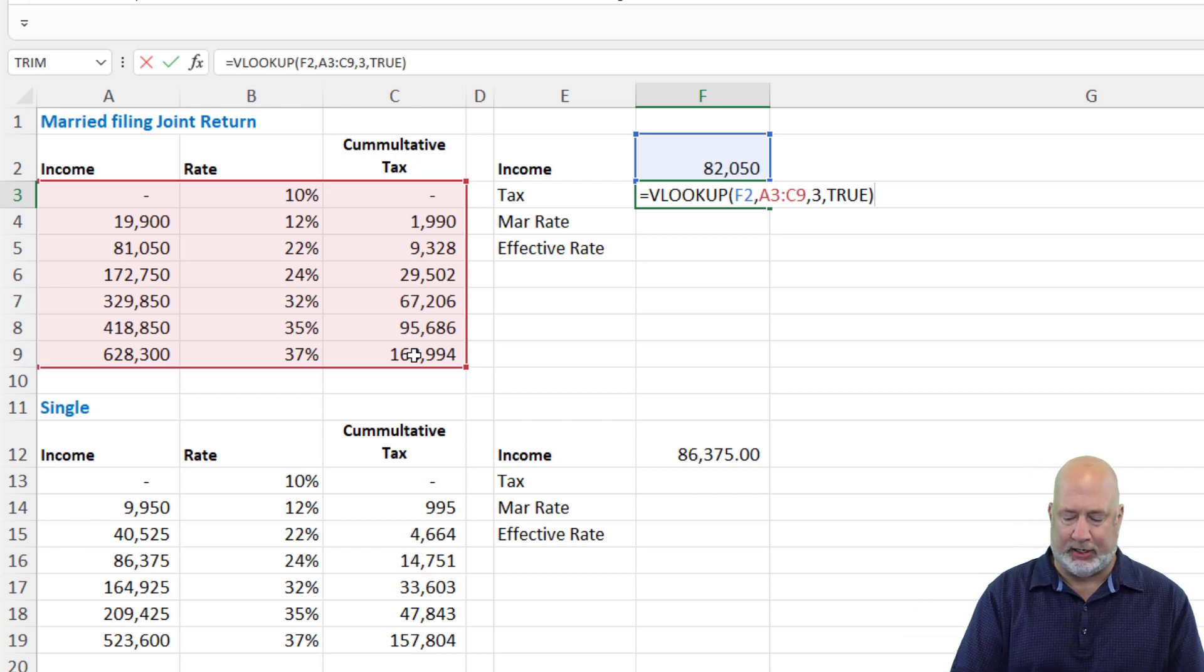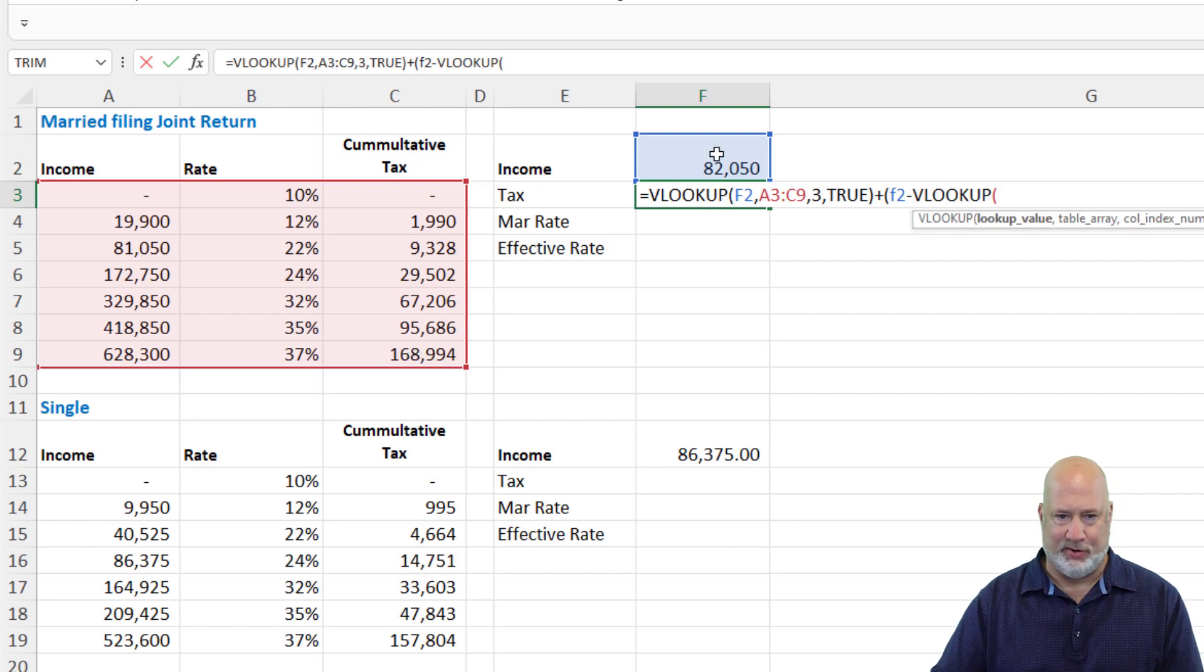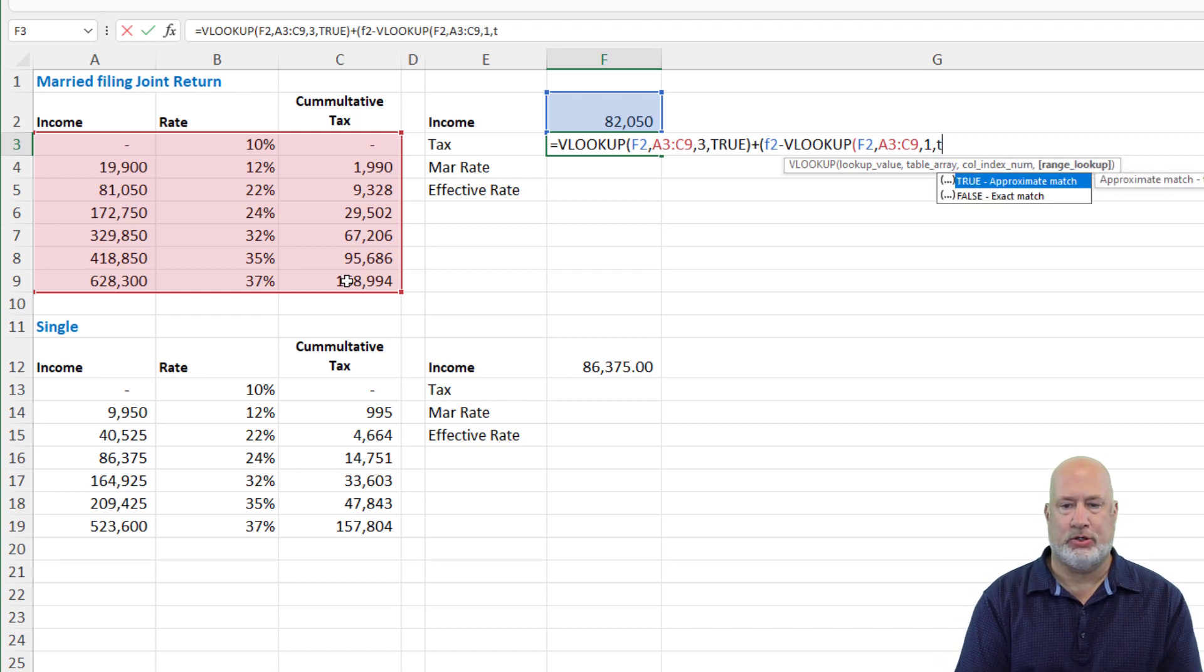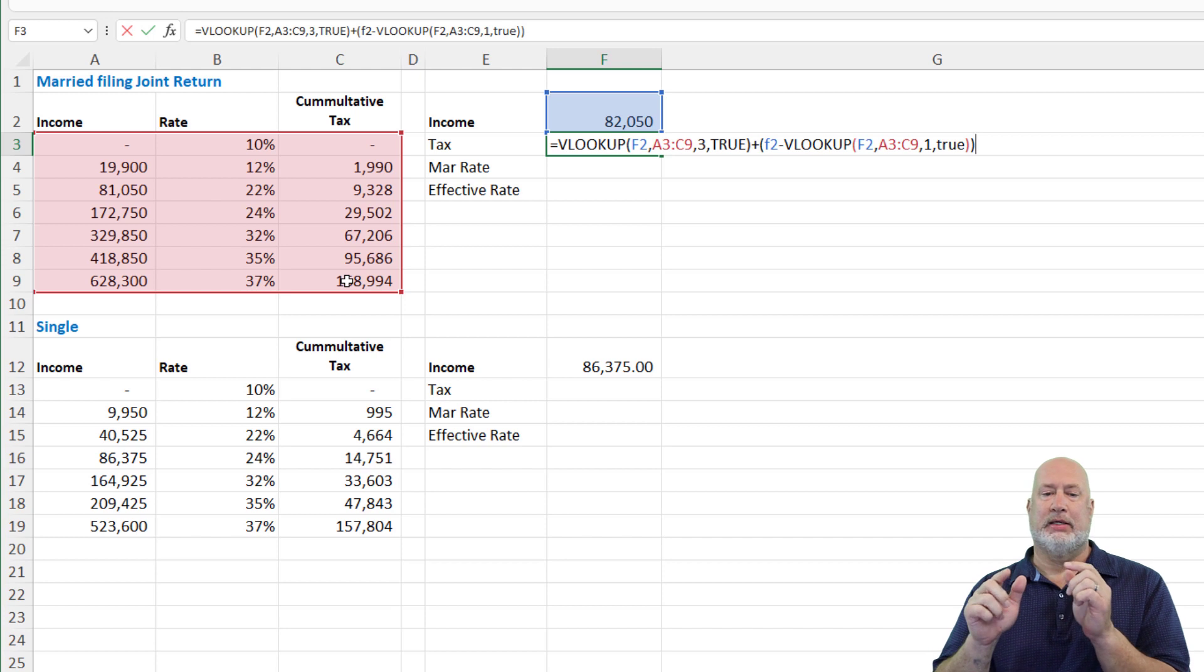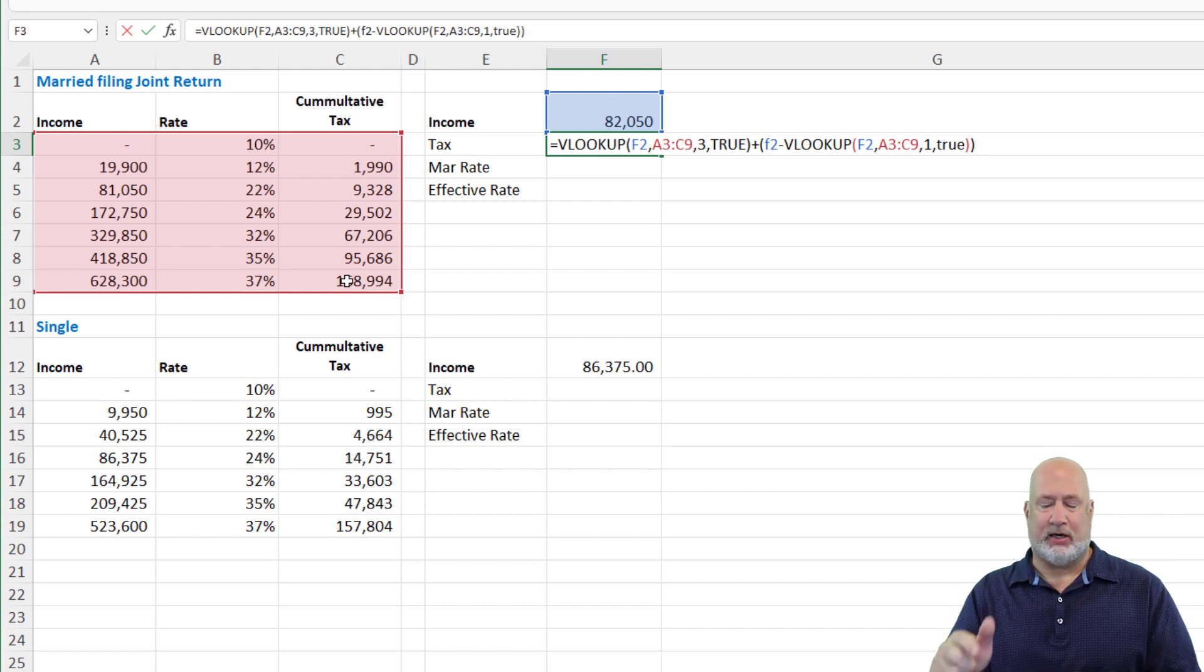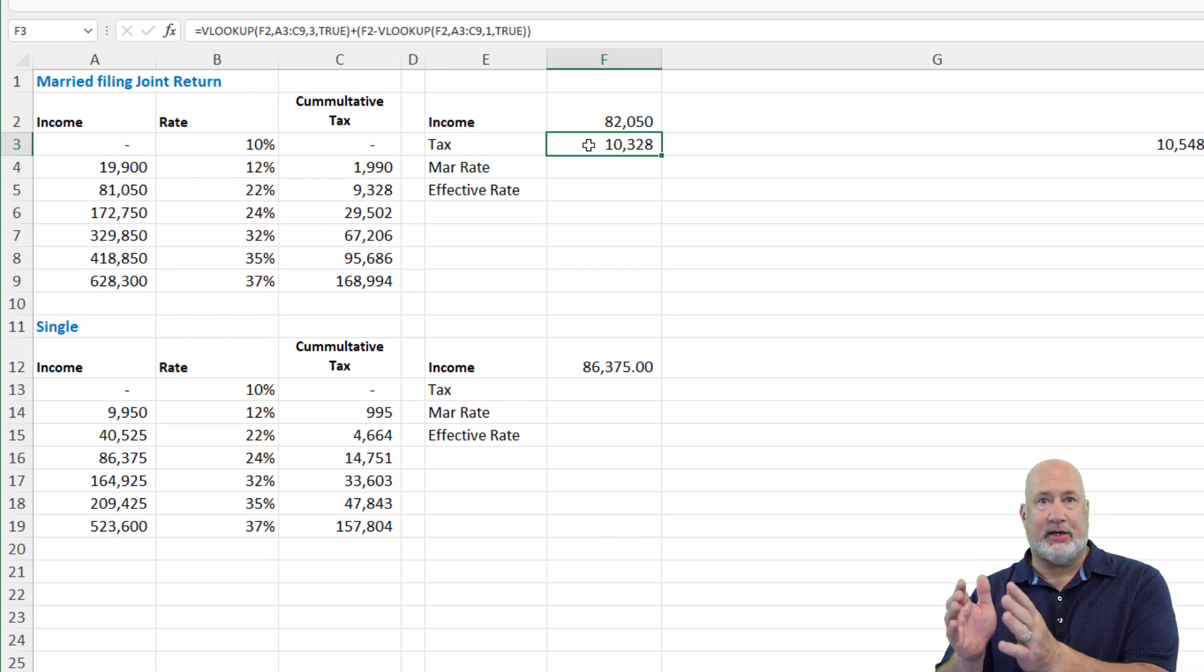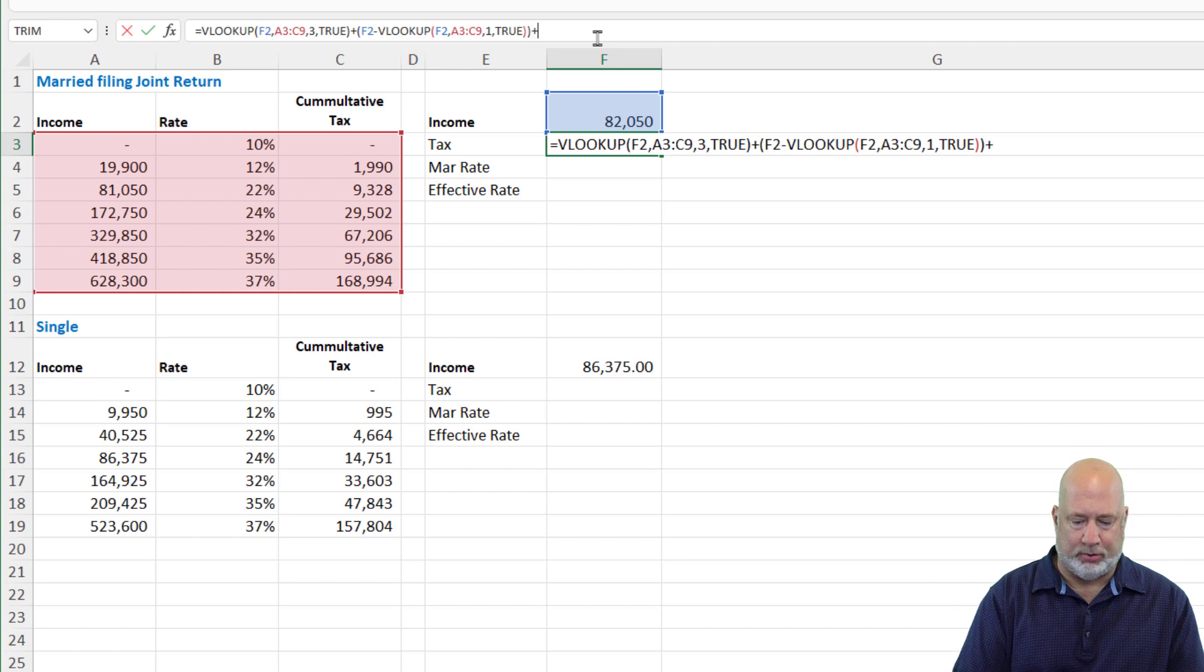So I'm going to do the VLOOKUP plus F2 minus VLOOKUP of F2, back to the VLOOKUP. You got to do all the arguments. 1, true. I'm not done here. What we just figured out from the plus sign over to the right is $82,000 minus whatever the VLOOKUP is, which should be $81,050. That's $1,000. Let's see if this comes out right. It came out to 10,328. In case you're wondering 93.28 and 10,328, there's your $1,000. So I've got the $1,000 now isolated, and now I need to multiply that times the 22%.